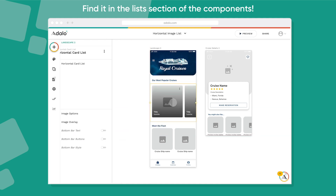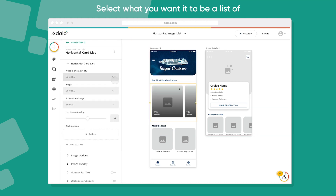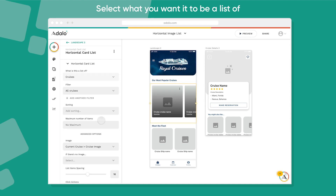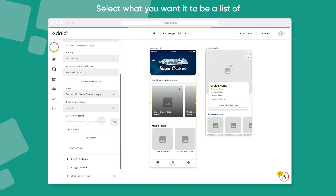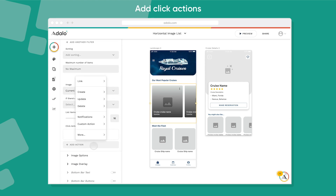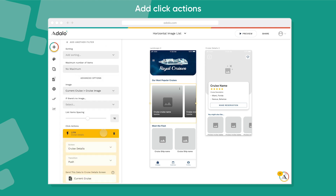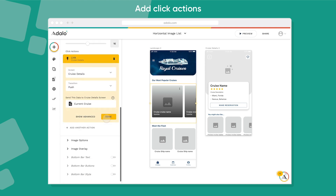It's really simple to set up, just like the rest of our list types. It's inside of the List Column. You're going to drag it in, select what this is a list of, add the actions you want when they tap on that list, and then we'll get into all the different customization options.